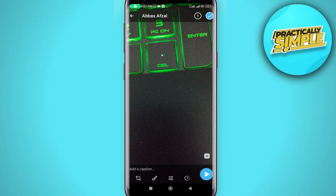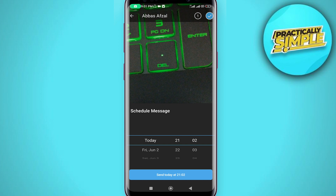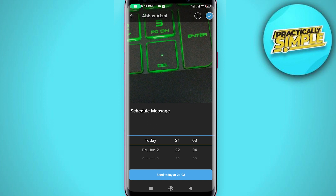To send it as a self-destructing photo, press and hold the send button — the blue icon — and then click on 'Schedule Message.' Here you can set the duration, which is how long before the photo will self-destruct.